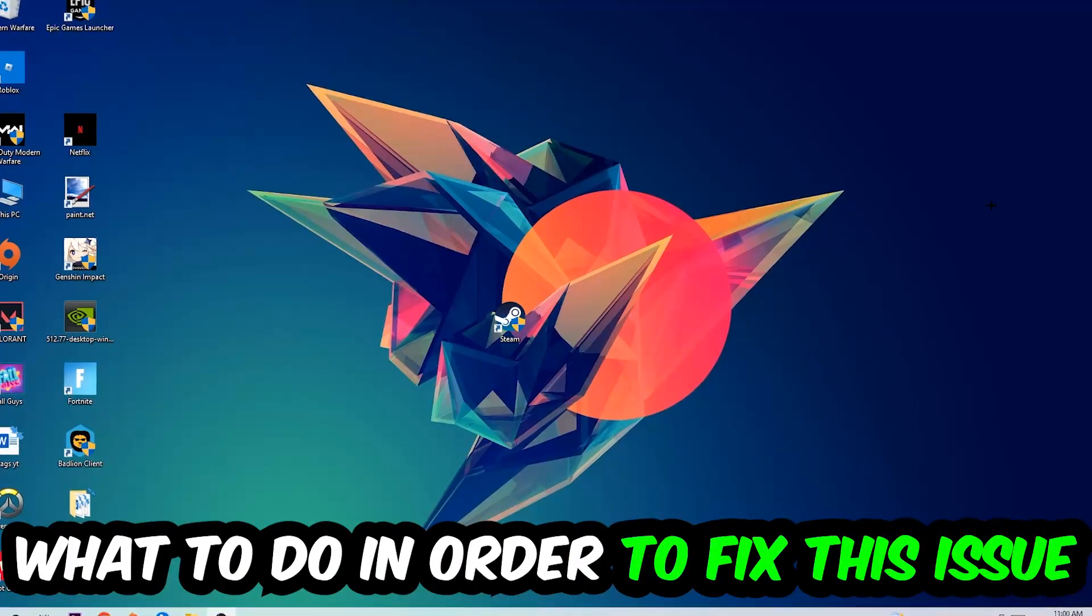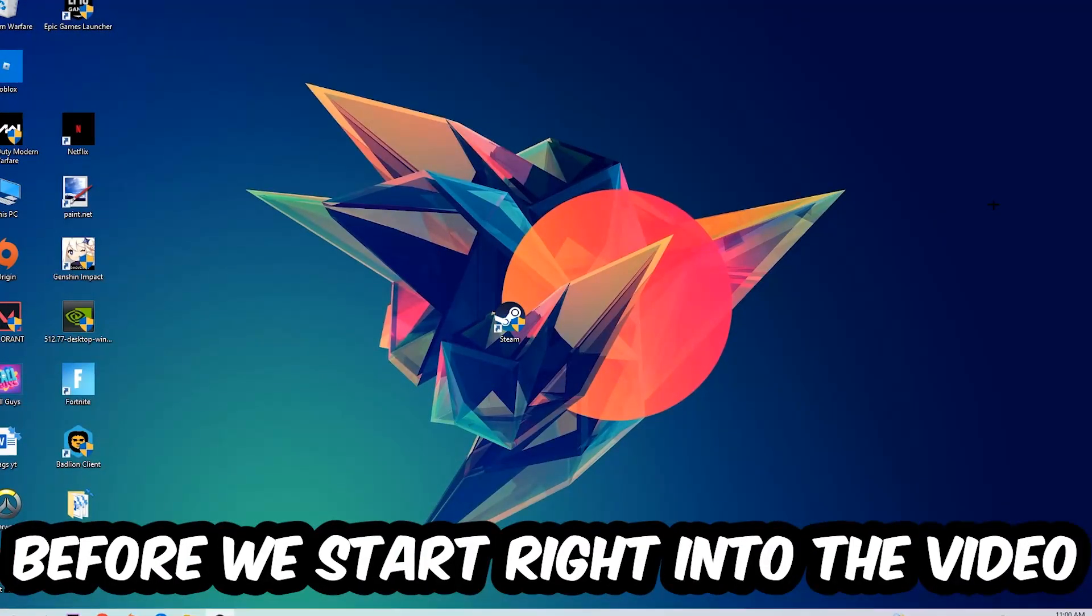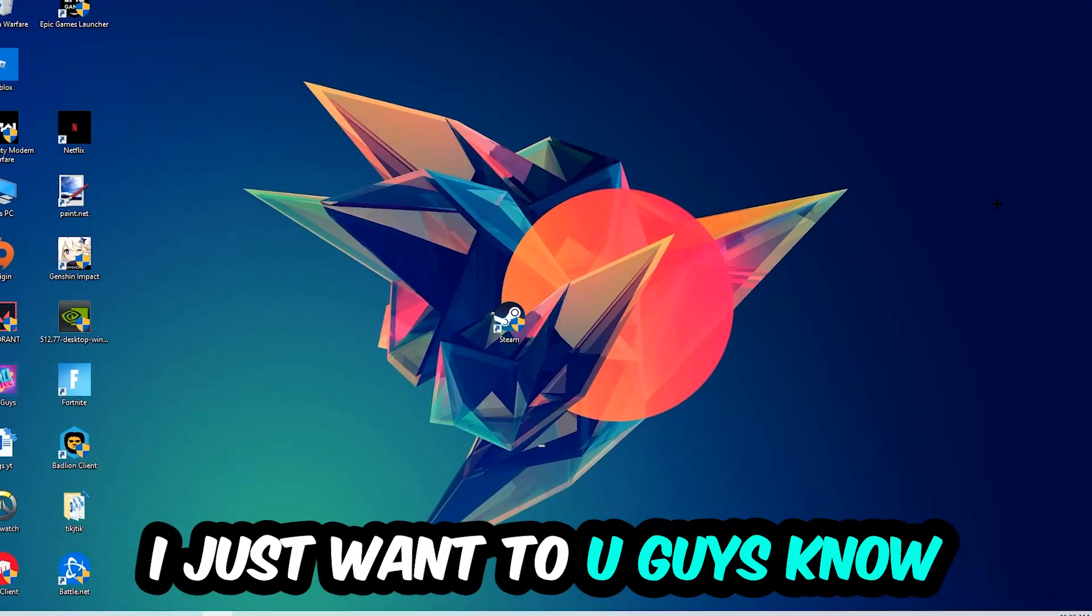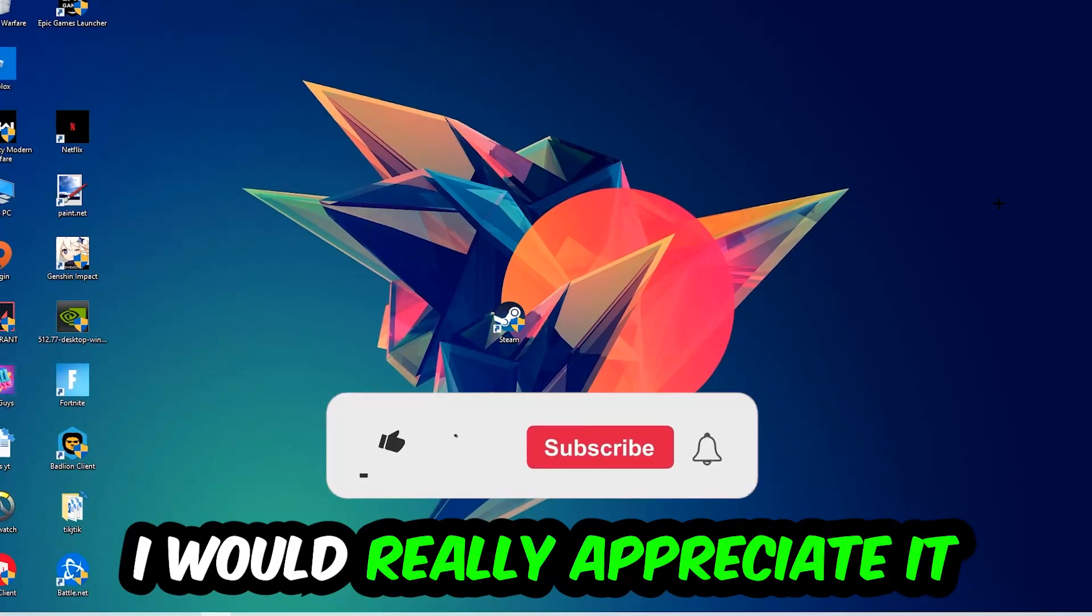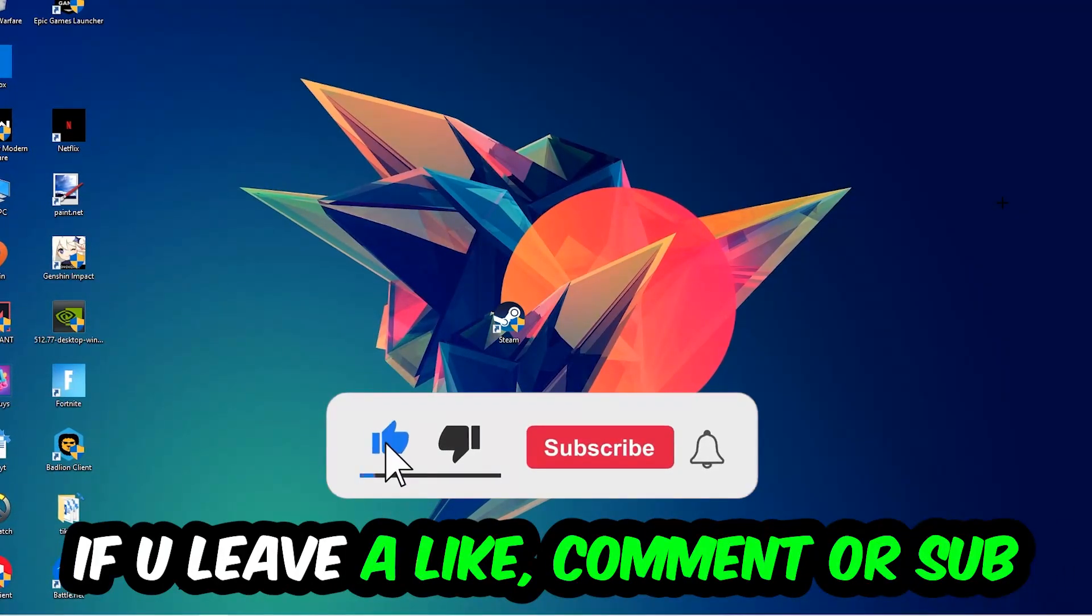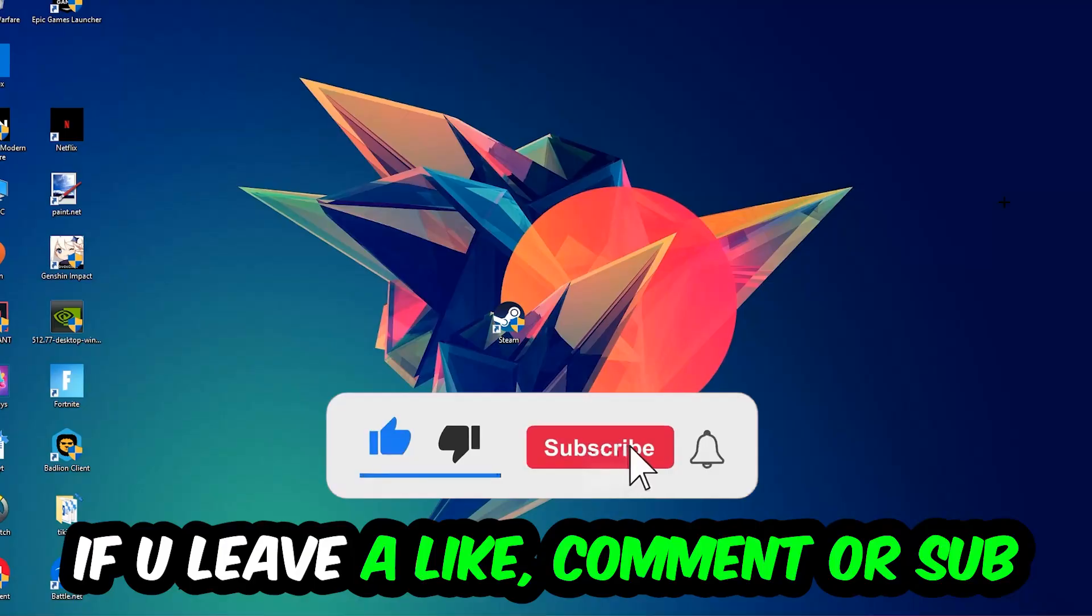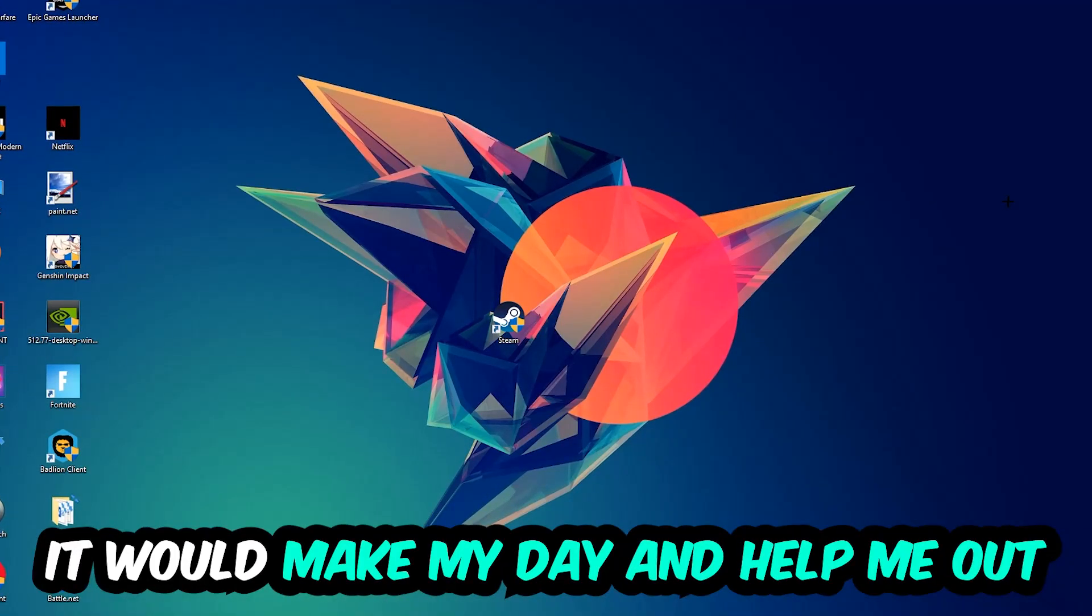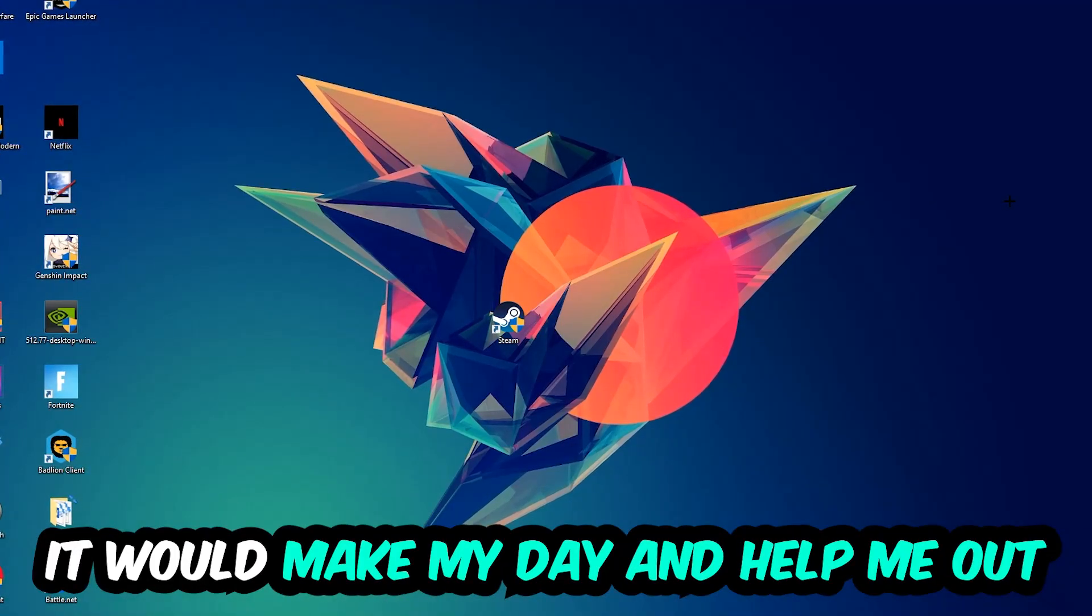Before we start, I just want to let you guys know that I would really appreciate it if you would leave a like, a comment, or a subscription. It would really make my day and help me out as a small YouTuber.